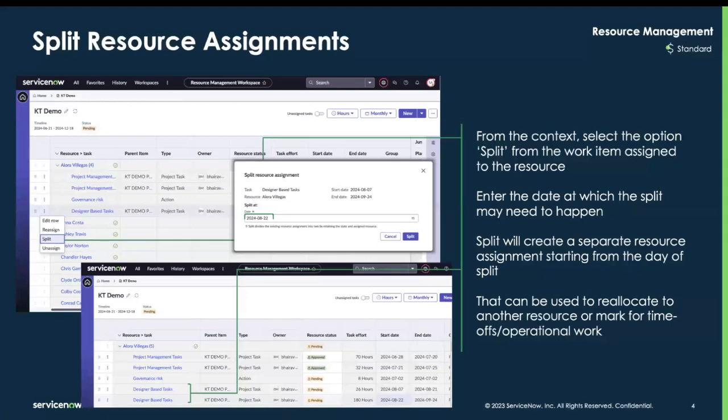The split creates a separate resource assignment starting from the day of the split. As you can see at the bottom, you now have two resource assignments that have been created. This can be really beneficial for reallocating work to another user or to potentially mark time off for a user as well.